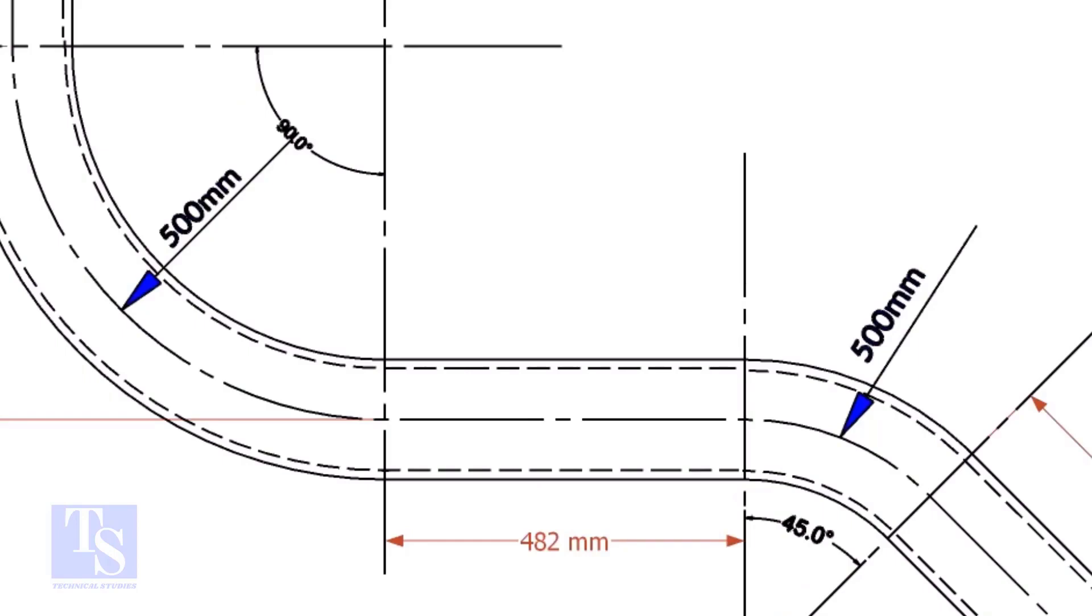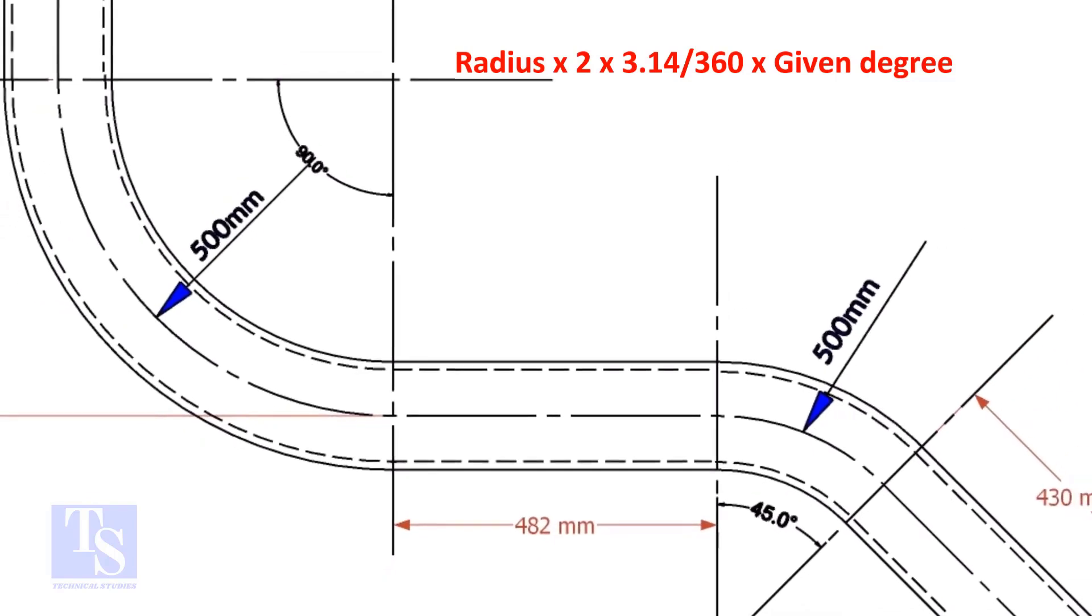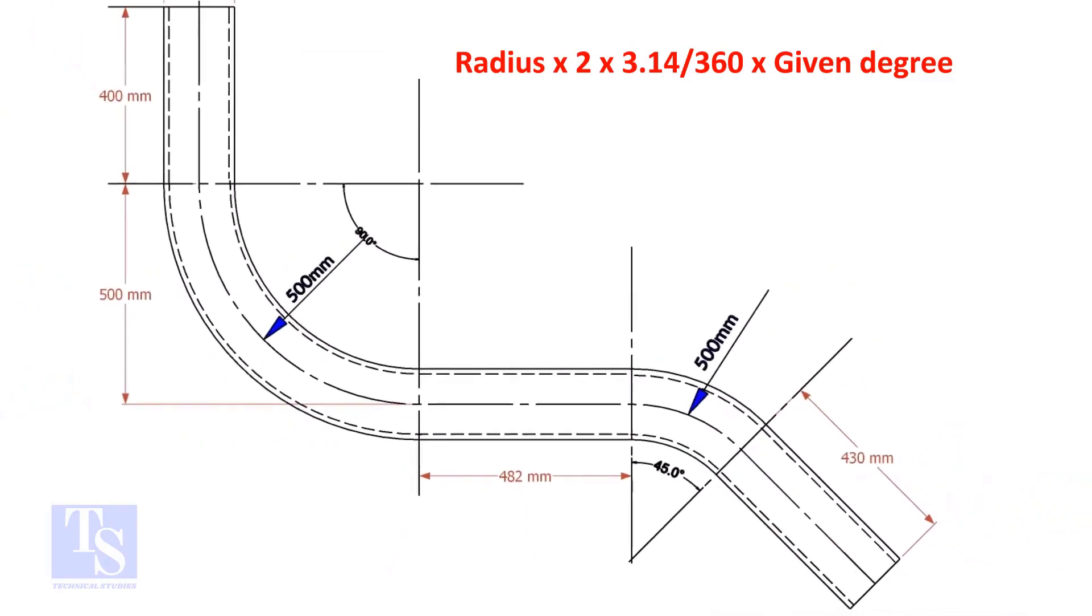Let us calculate the pipe length for the 90 degree. The formula is: radius multiplied by 2, multiplied by 3.14, divided by 360, multiplied by the required degree.